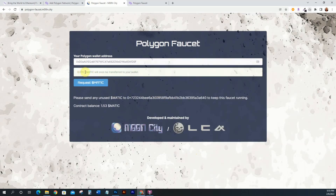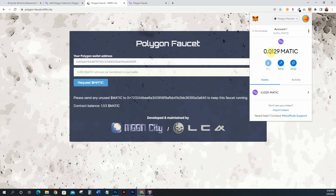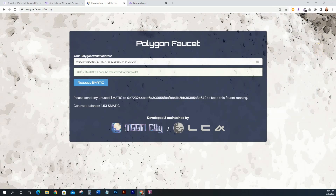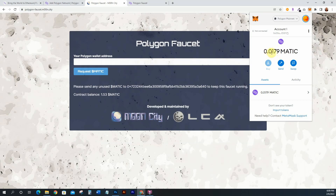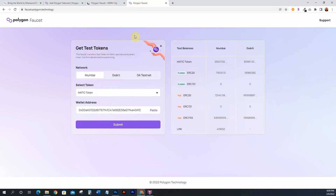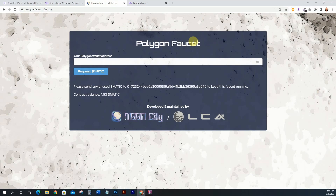It says 0.005 MATIC will soon be transferred to your wallet. Wait for that to come through. Checking MetaMask — it updated to 0.0179, up from 0.0129, so it added the 0.005 MATIC. It's that simple to get some MATIC over to your Mumbai testnet and over to your Polygon mainnet so you can test and then deploy your smart contracts onto the Polygon blockchain.